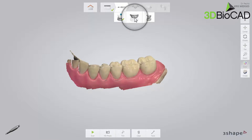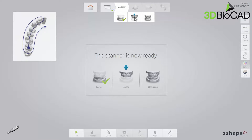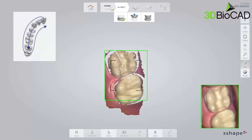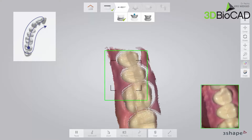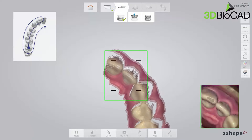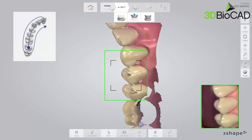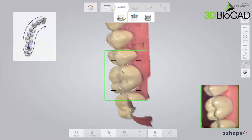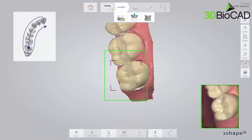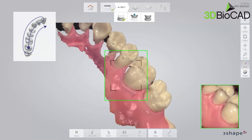Now proceed to the upper arch. Scan the same area as in the lower arch. Follow the official scan strategy: start by scanning the occlusal surface from the molar to the canine. Then, as it is the upper arch, slowly roll to the buccal side and move the scanner in the distal direction. Finally, slowly roll over the last molar and scan the lingual side.